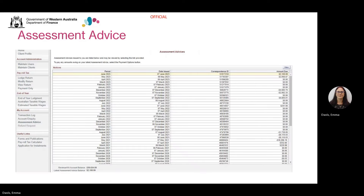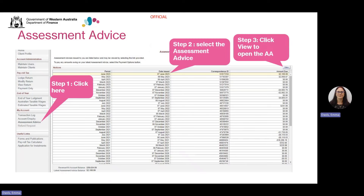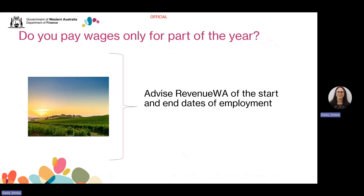After you and all your group members, if applicable, have submitted all the required wage information by the 21st of July, we'll complete the annual reconciliation process in mid-August. Check your assessment advice for any adjustments as a result of the reconciliation through Revenue Online after the 7th of September 2024. To find an assessment advice, select assessment advice on the left-hand menu, then select the assessment advice you wish to view, and click on view to open the advice. Any reconciliations performed after this date will appear as an assessment advice for the 7th of the following month, for example 7th of October or 7th of November. For employers who employ for only part of the year, please make sure you contact our office and advise the start and cease dates of employment. Revenue WA will manually process these returns and inform you of the outcome.